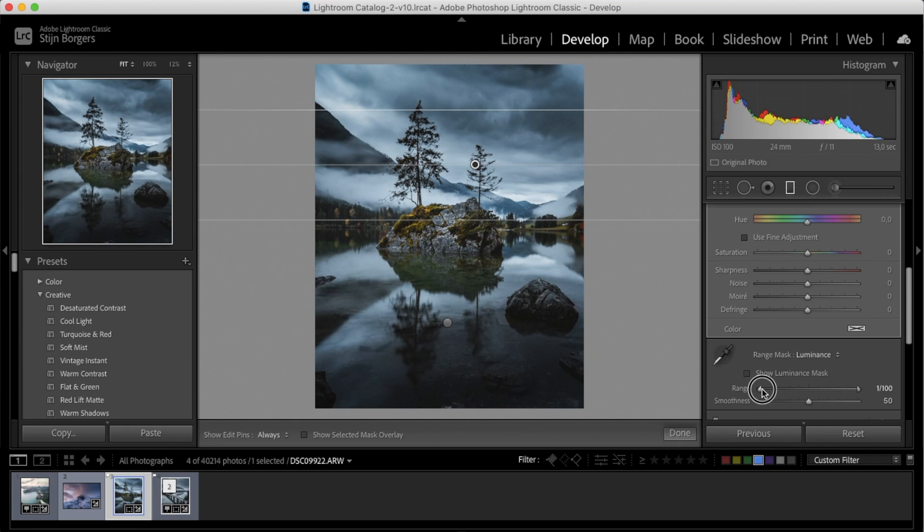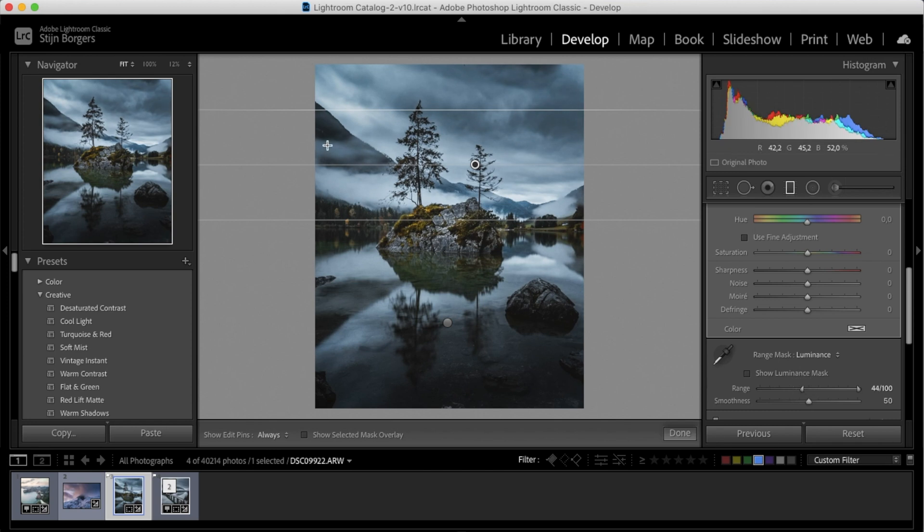So by simply sliding this slider across, you can tell that the darker areas are being less affected by the filter. And we can also do the opposite.